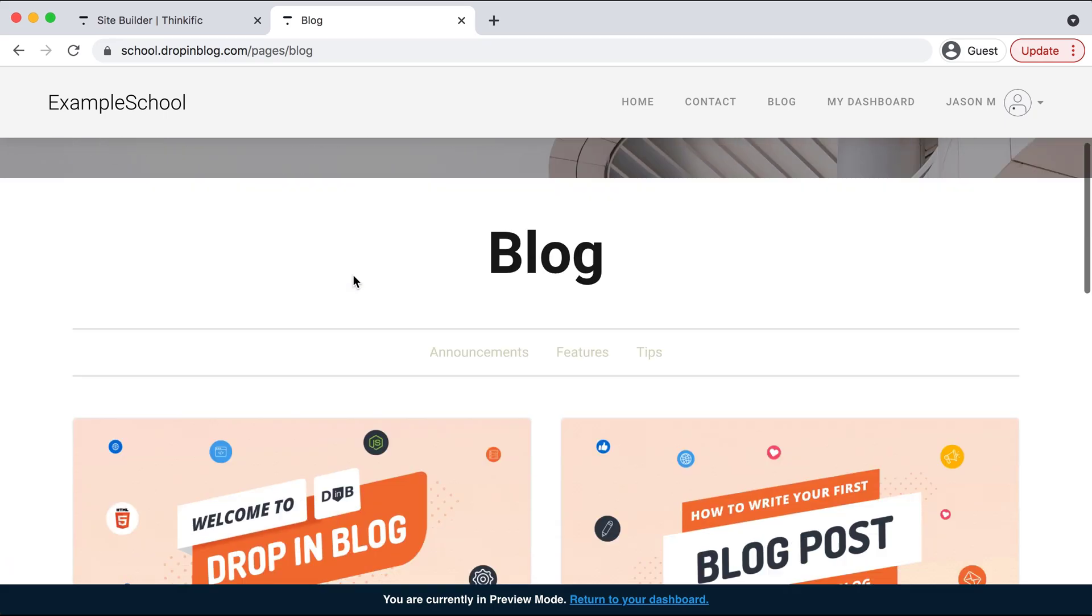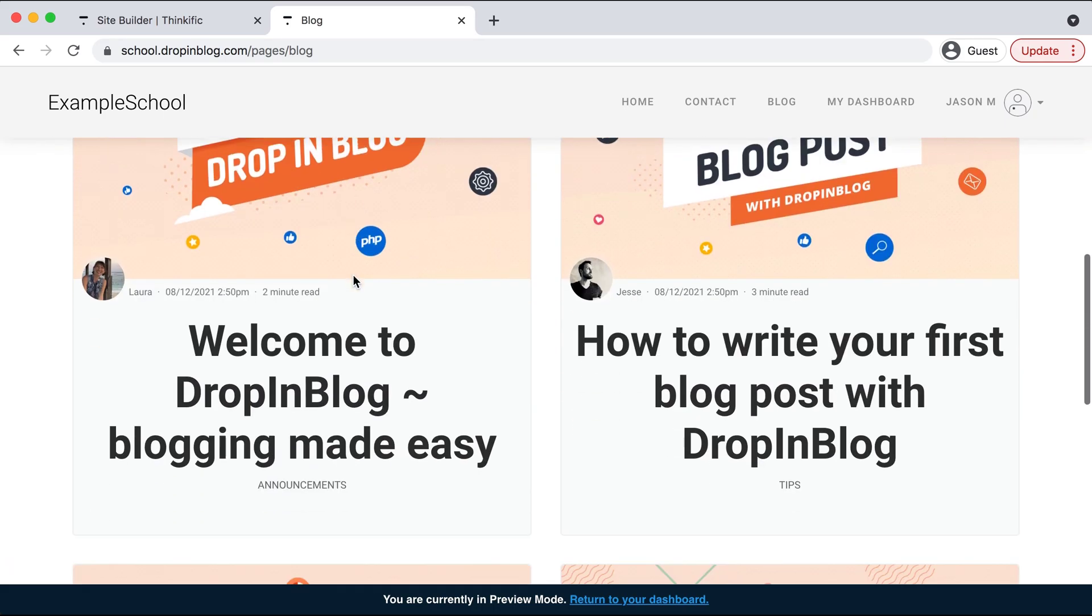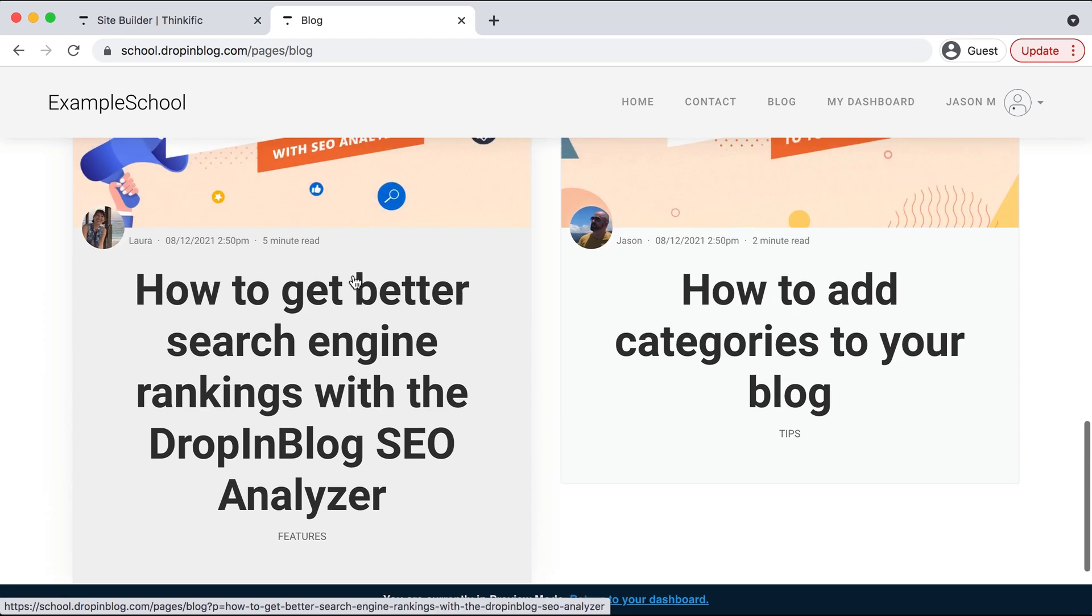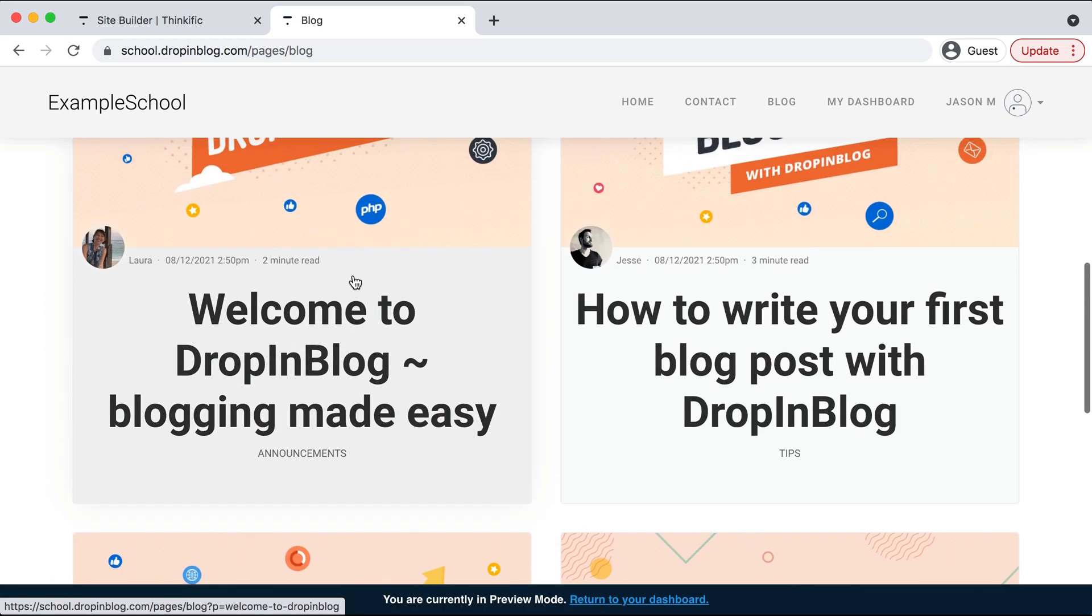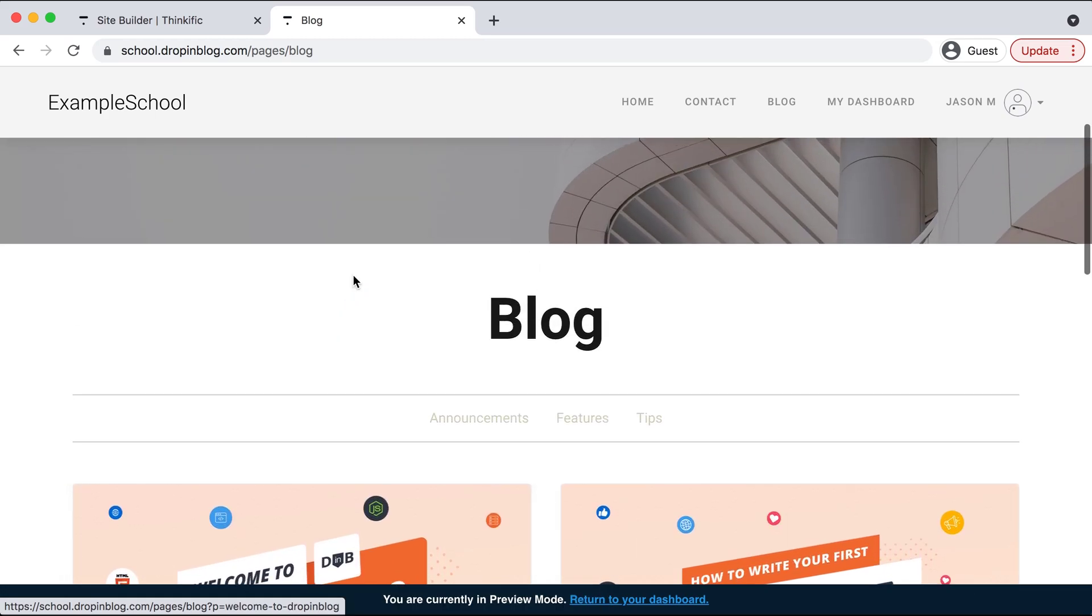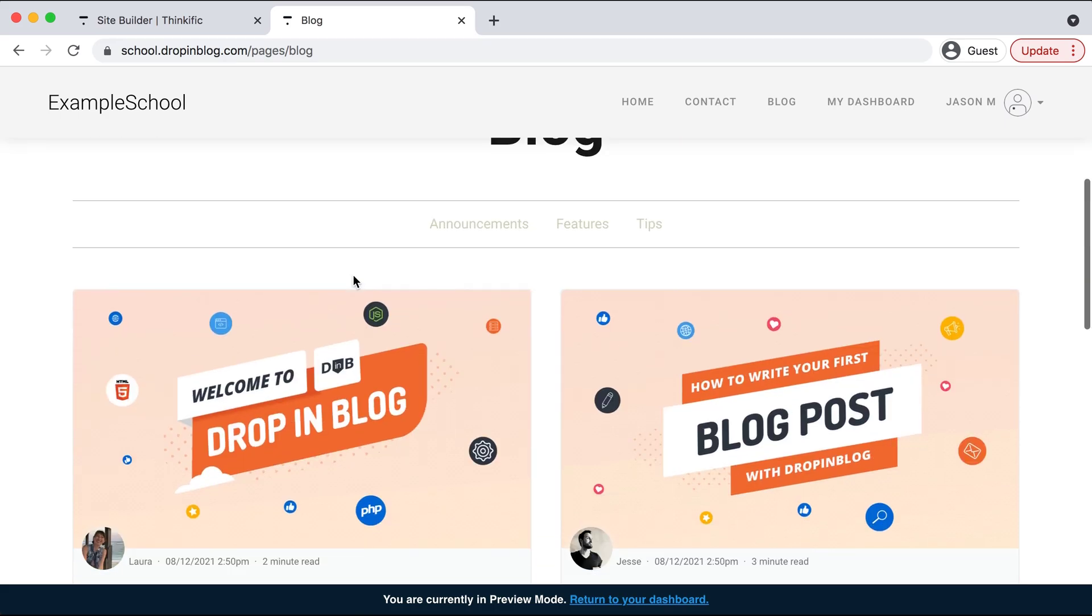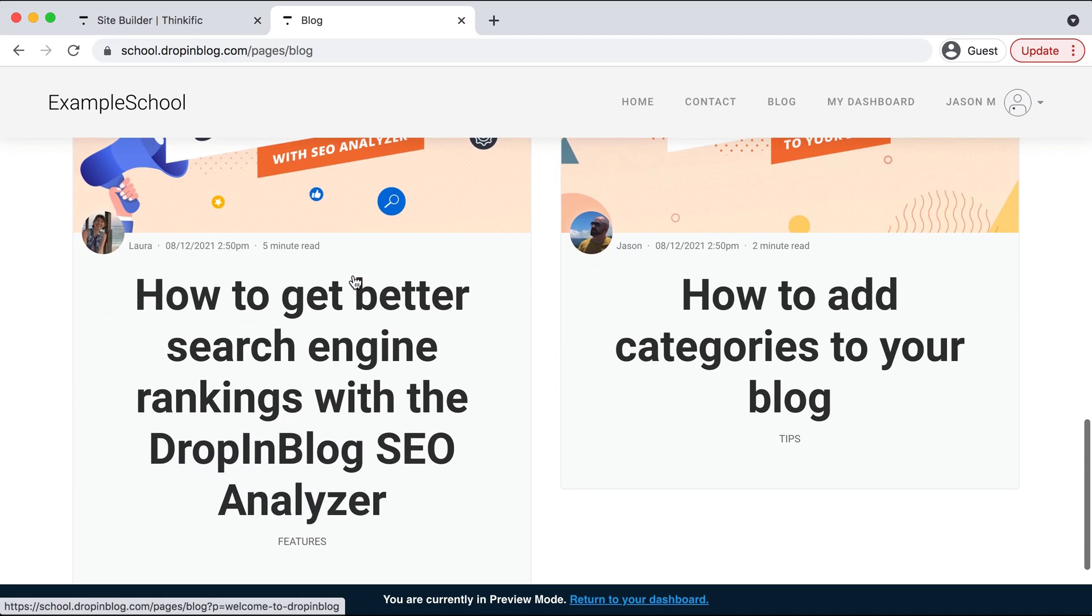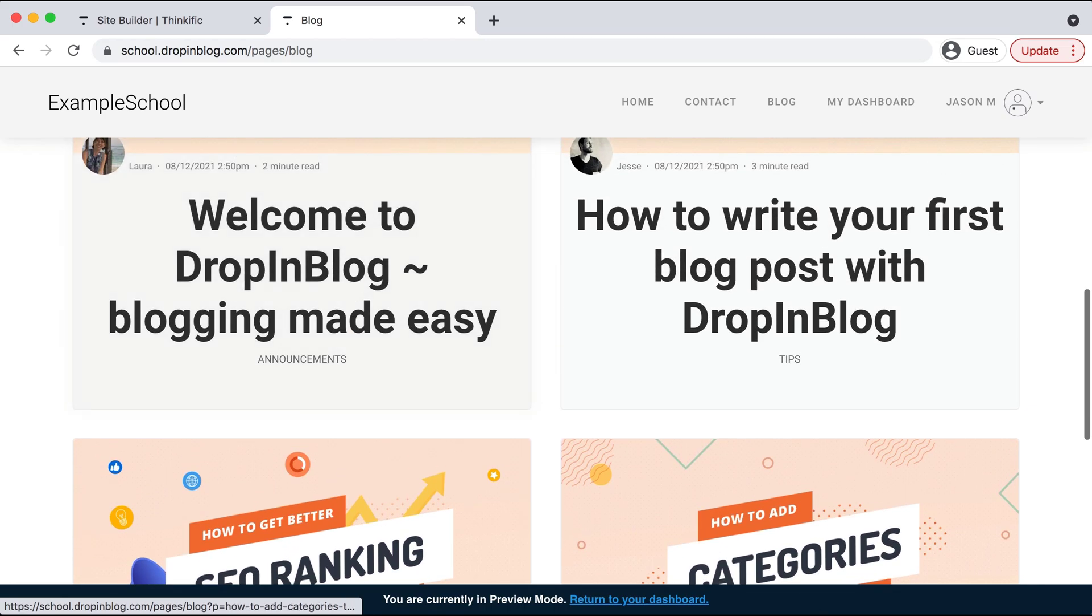And we can see that our blog from drop-in blog has integrated over to our Thinkific site. And you have all of these demo posts right here. And that's how you add a blog to your Thinkific site using drop-in blog. Happy blogging.